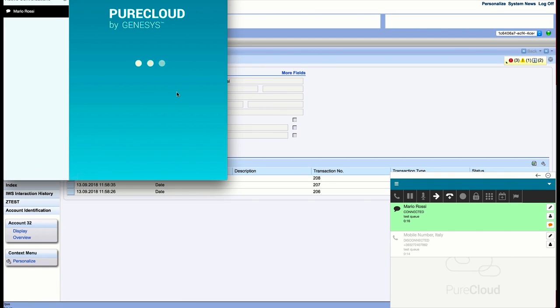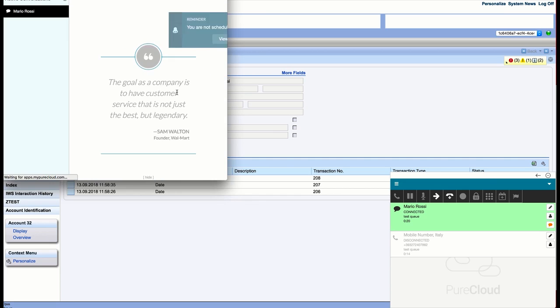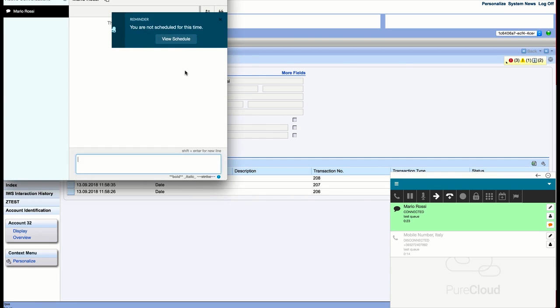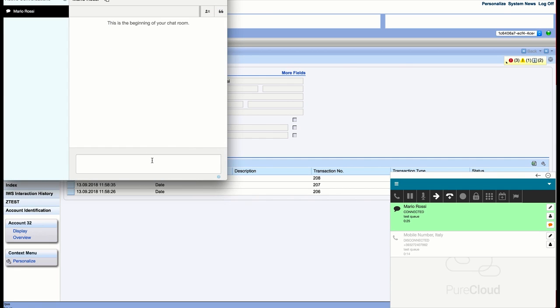At the same time, an SAP interaction record is created and automatically associated to the account. The agent can now chat with the customer inside the PureCloud chat window.